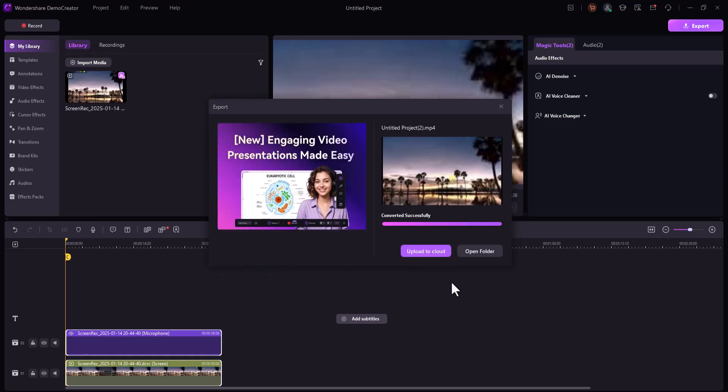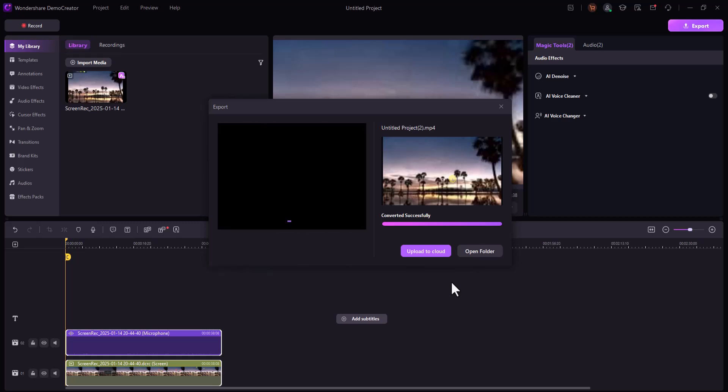Install it today and start making your next project shine. If you enjoyed the video, hit the like button and comment down below if you have any questions. Thank you so much for watching, and I'll see you in the next one.